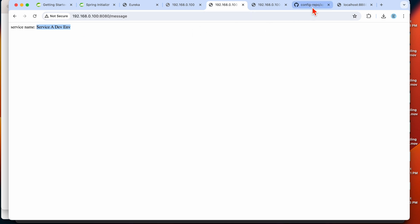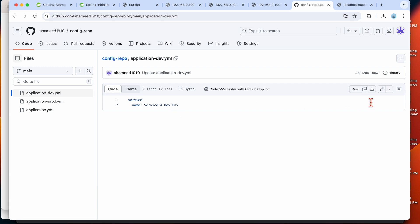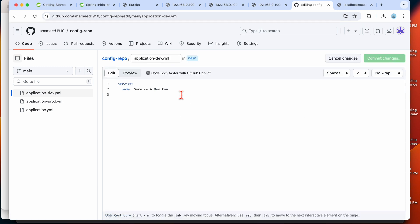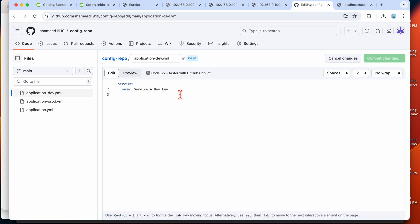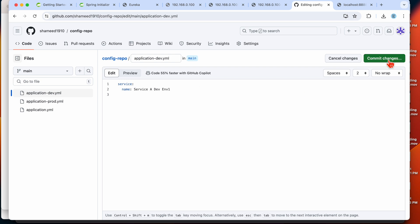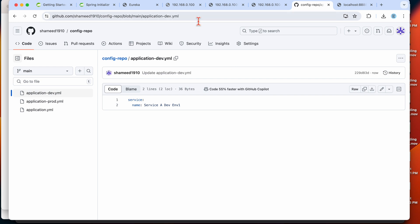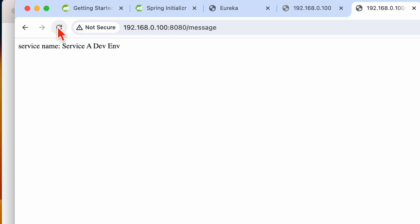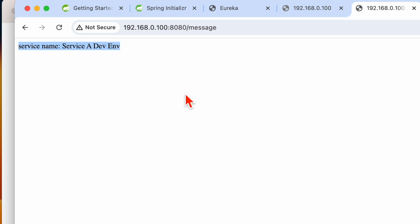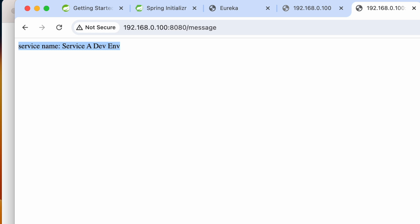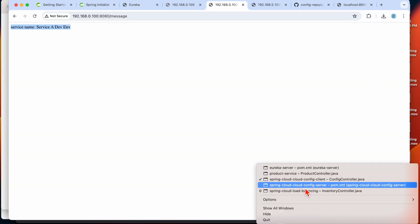Now let's say we update this value — I'll add 'environment 1' here, commit this change. After committing, when you hit the endpoint again you will still see only the existing legacy value; you can't see the updated latest value.